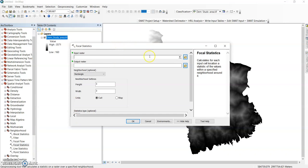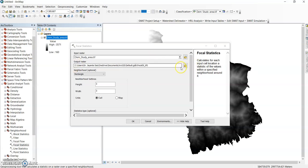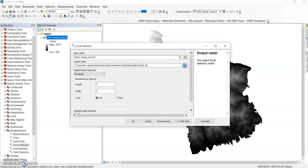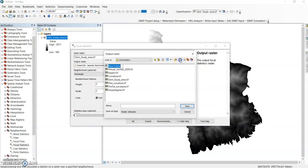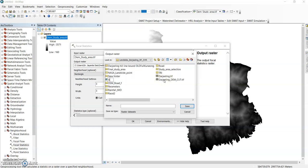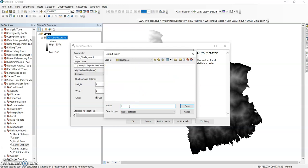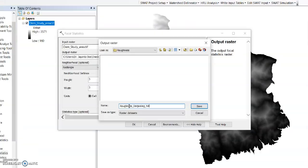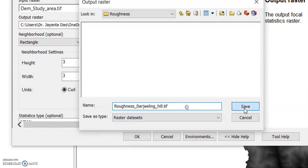Then your input raster should be DEM of your study area and output raster, you can change your path. I am creating a new folder roughness. You must give that extension of .tif and save it.